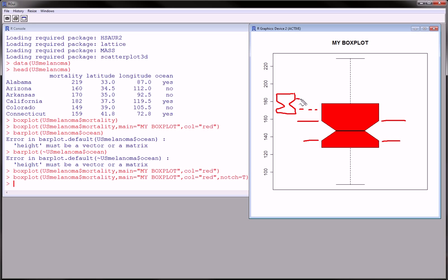And you can see in this hypothetical example that I made here, these box plots, these notches do not cross, do not overlap with these notches.